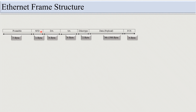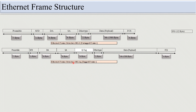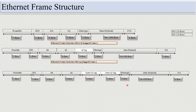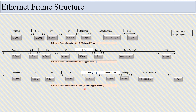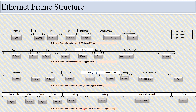Before discussing this query, let's look at the Ethernet framing structure. Here you can see the Ethernet framing structure: 802.3, the 802.1Q tagged frame, the 802.1AD double-tagged frame, and the 802.1AH provider backbone bridge frame Ethernet frame structure.